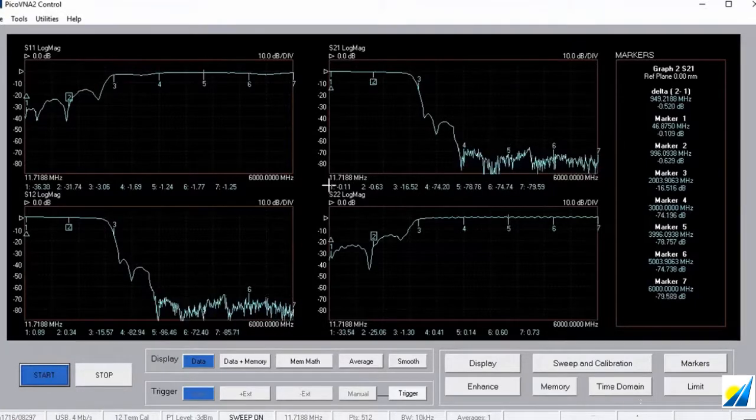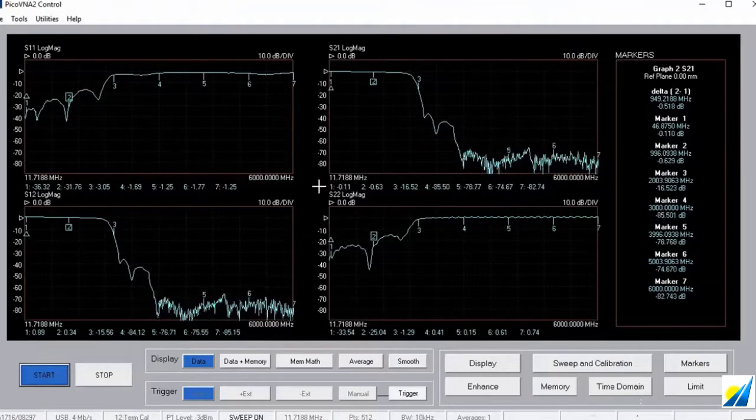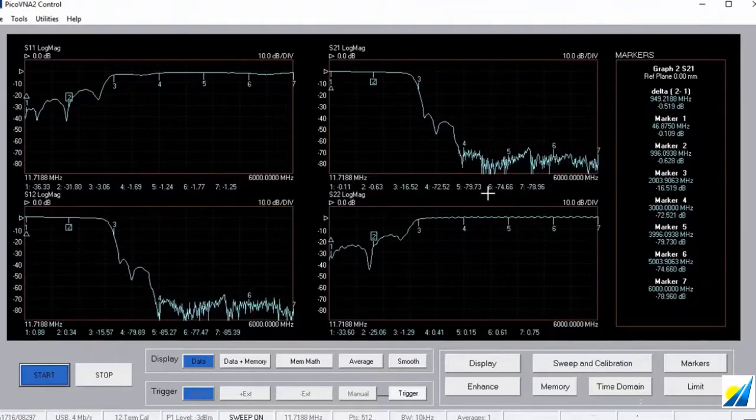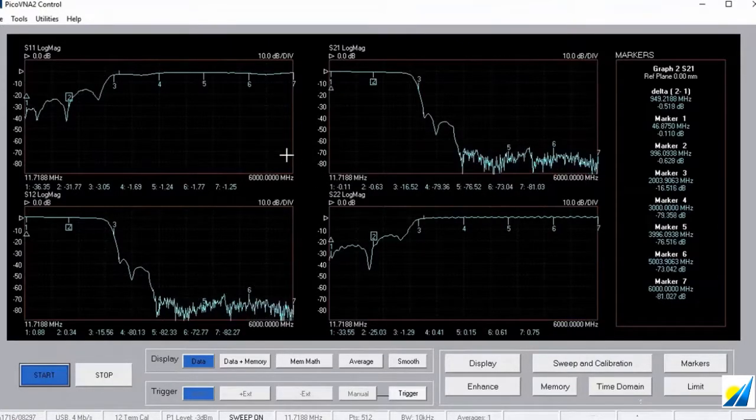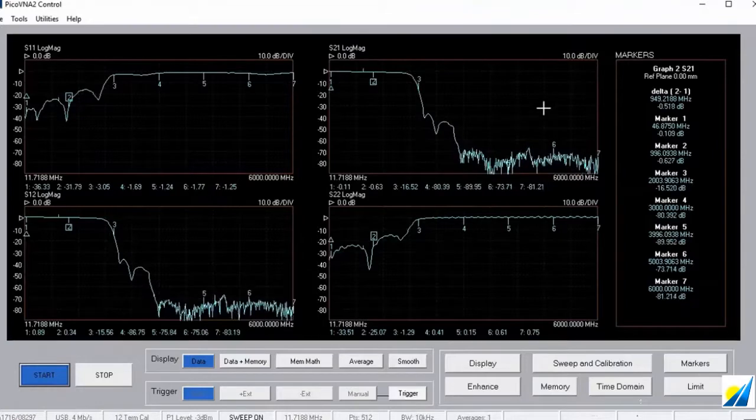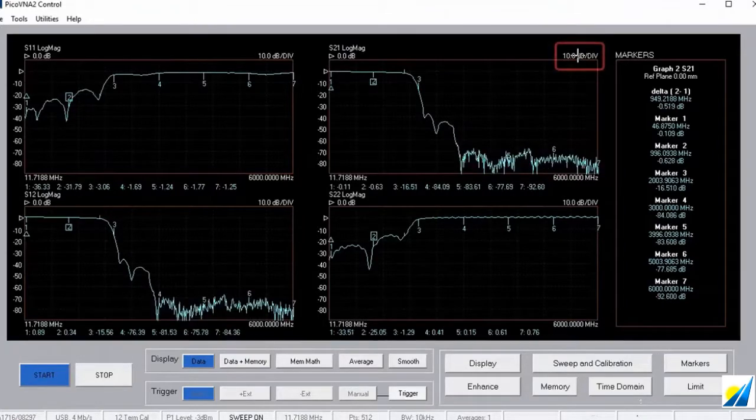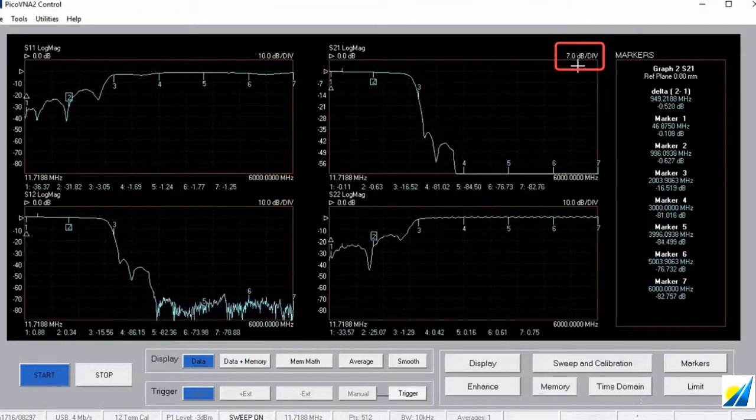So, I'm sweeping all the way from about 12 megahertz all the way out to 6 gigahertz here. Let's have a look at some of the controls.